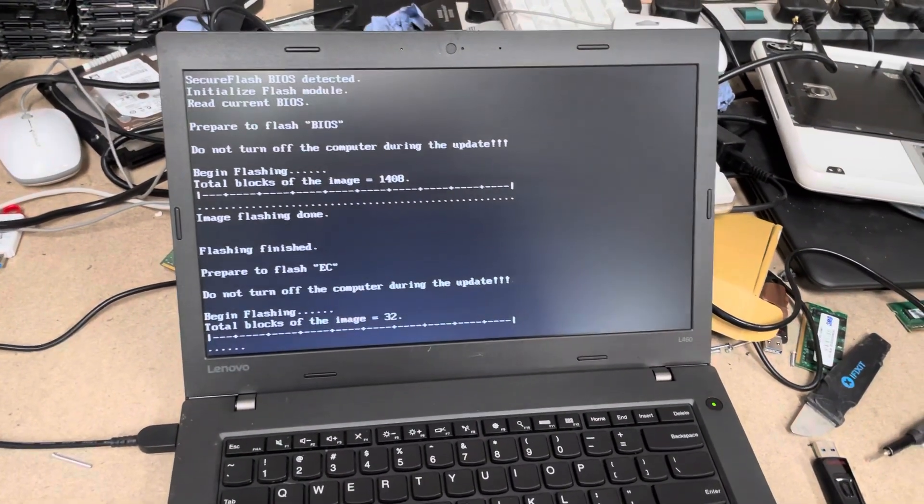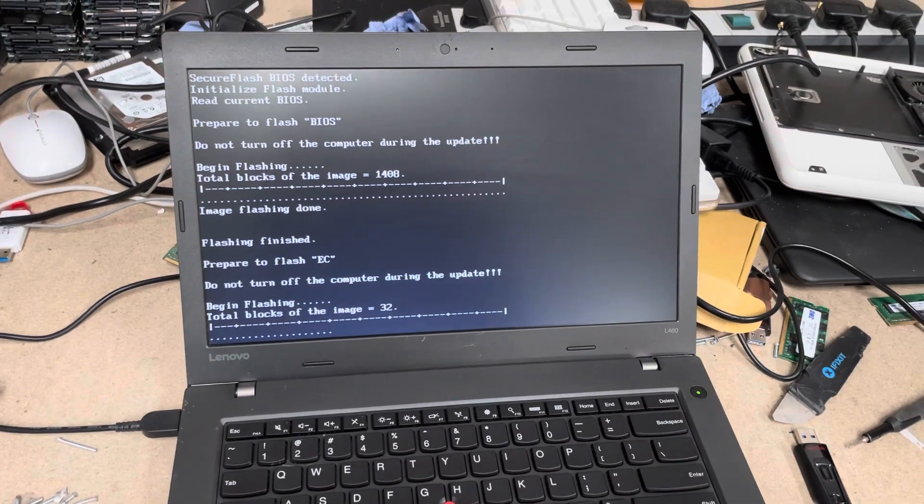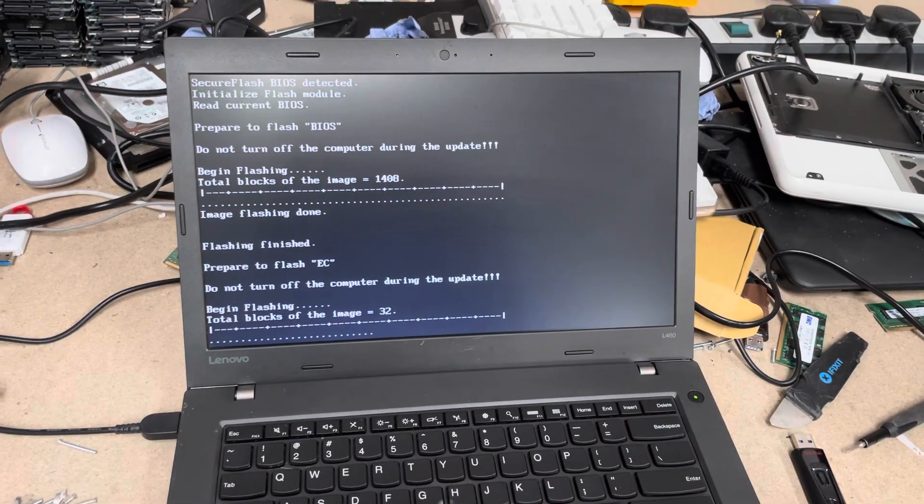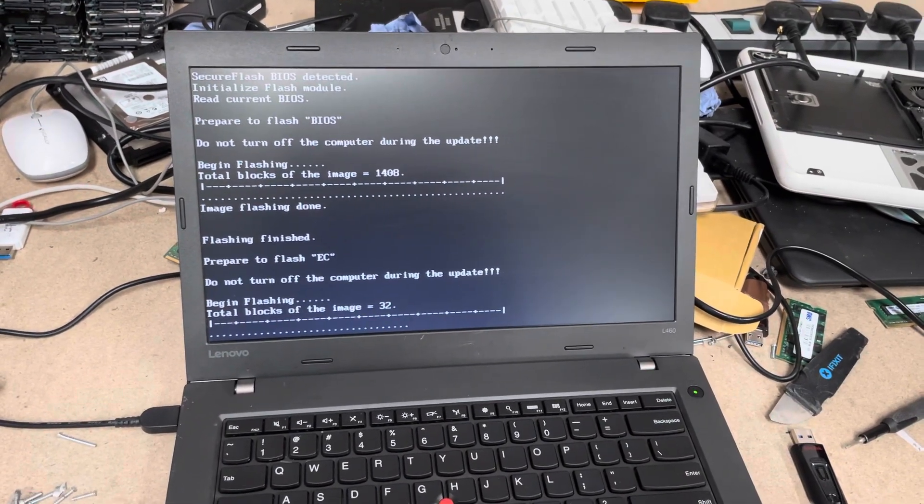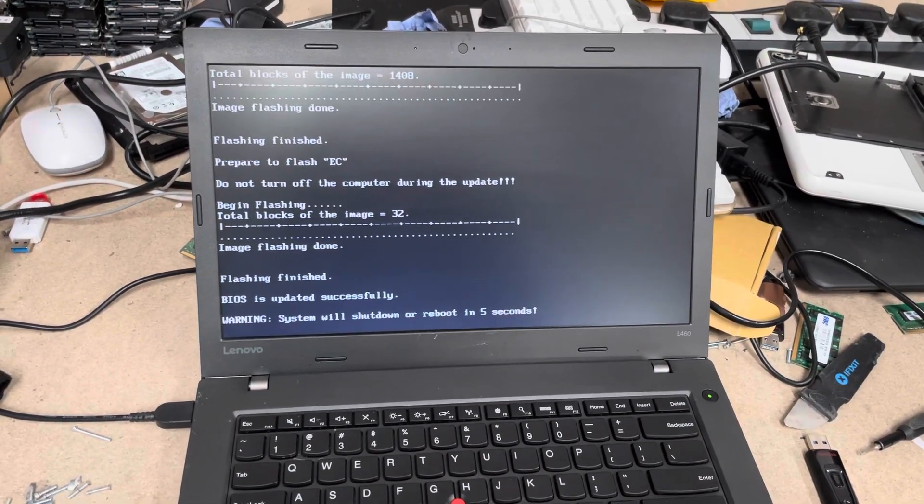Okay, yep, that's done. Now it's doing the EC, which is probably the embedded controller. Fan's gone to 100%. That's fine.